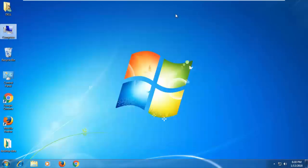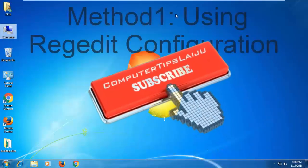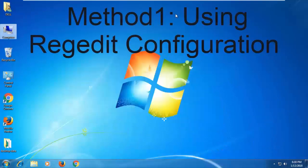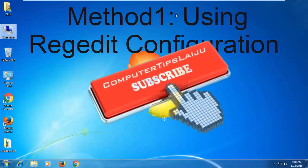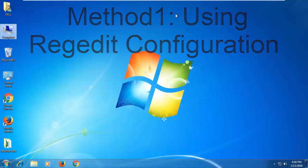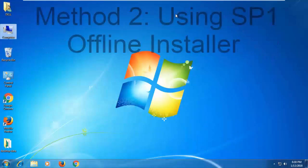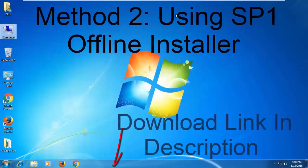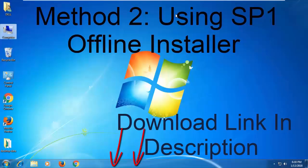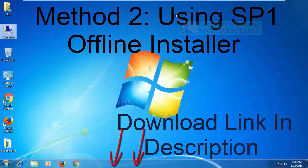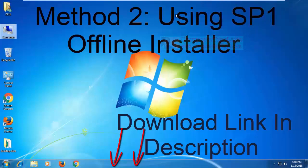To fix this problem, there are two methods. One method is using registry configuration, and the second method is using Windows Update. You can use offline Windows Update from the link given in the video description. That will just update to Windows Service Pack 1 without any additional updates.